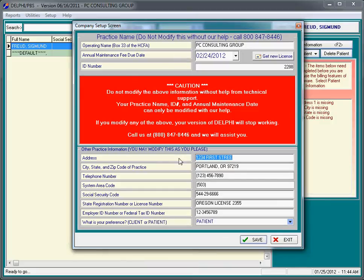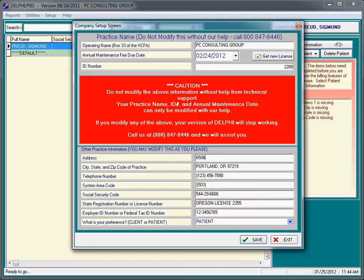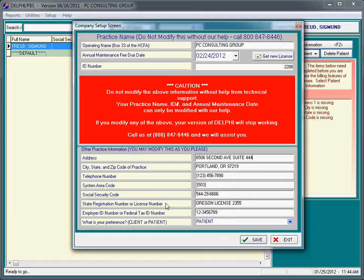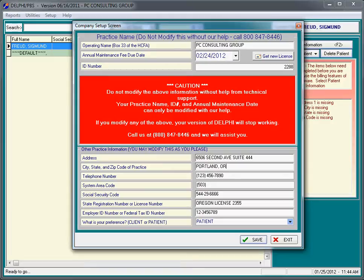But while you're in here, you absolutely can set up your practice name, your address, city, state, zip, etc. We're going to pretend you're at 6506 2nd Ave Suite 444, in Portland, Oregon 97222.